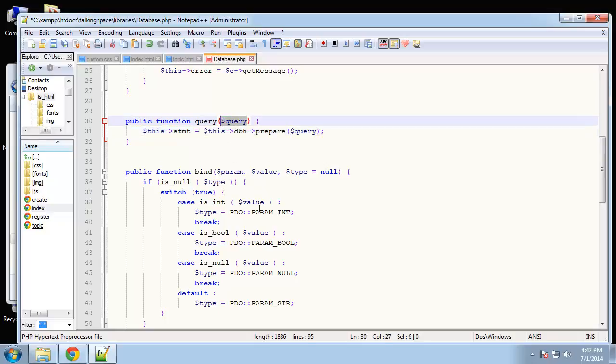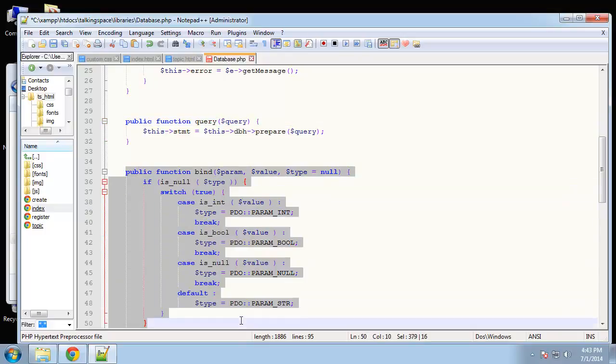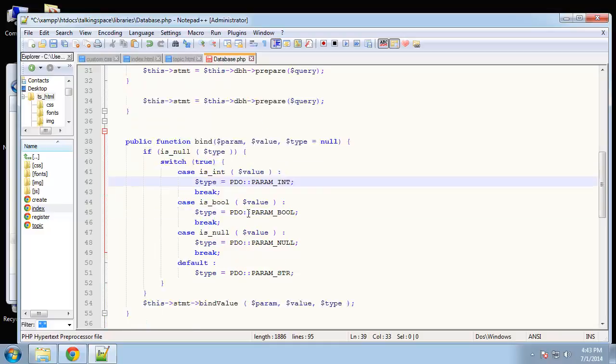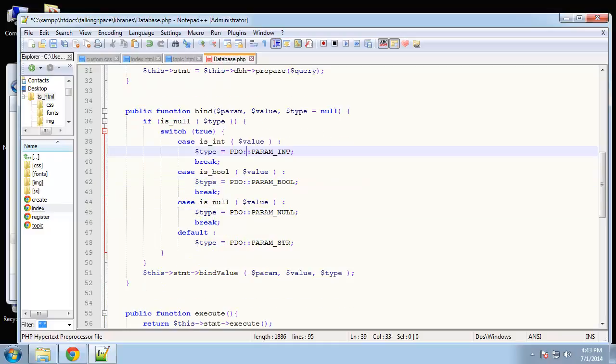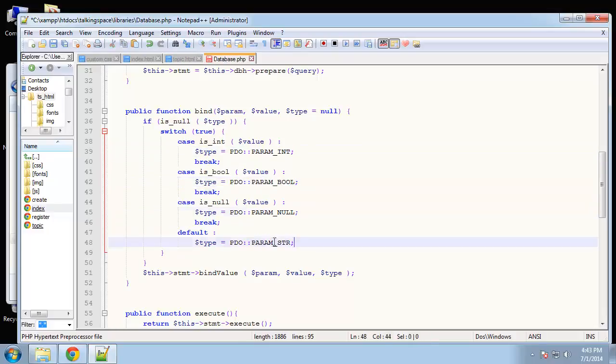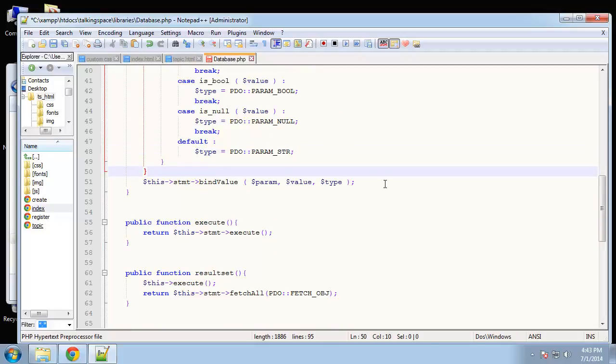Next we have our query function which is going to create the statement for us. We'll pass in a query from wherever we're working from, select all from topics or something like that, and we can create a statement with that. Then we're going to bind values to it. If we want to say select topic where ID equals one, you're going to use this bind method to say I want the ID that equals one. That'll prevent SQL injections. All we're doing here is checking the type of input and just putting some sanitation or validation on it. We have integer, boolean, null, and string and it's just going to bind the value.